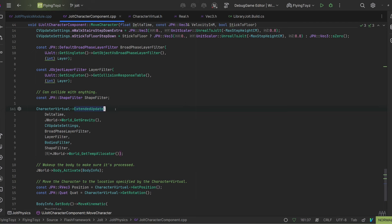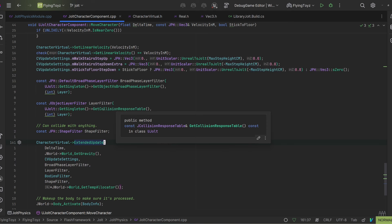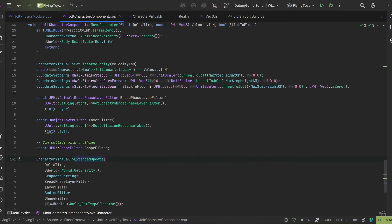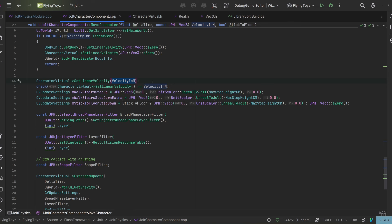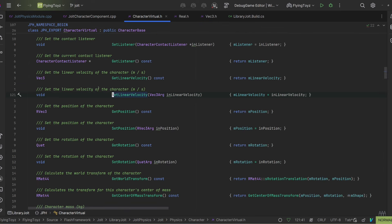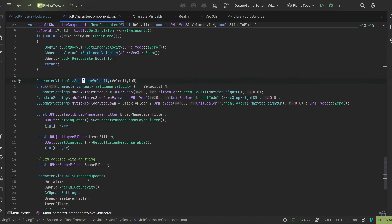I started to debug it and after some time I figured out that the problem was caused by a NaN — not-a-number — and the NaN was the velocity. If we check my code we can see that on line 144 I am setting the velocity on the virtual character using velocity in meters. Debugging it I was able to see that the velocity I was setting was perfectly fine — it was not NaN. If we check what SetLinearVelocity is doing, it's just taking the velocity and setting it, but the moment it set the velocity, the linear velocity read by ExtendedUpdate was NaN. This told me that the problem was an ABI misalignment.